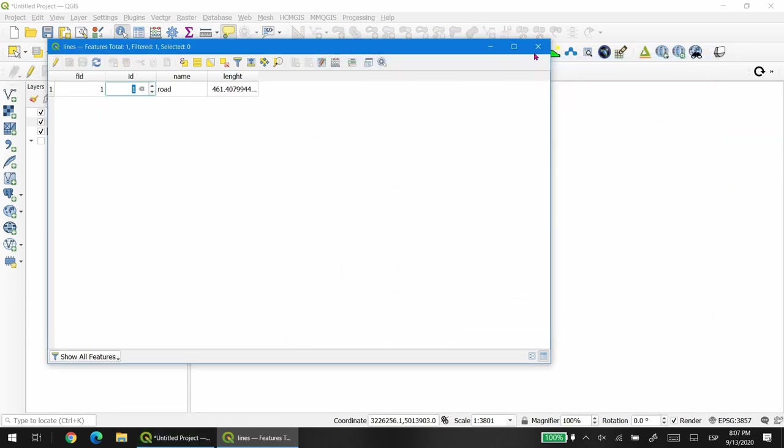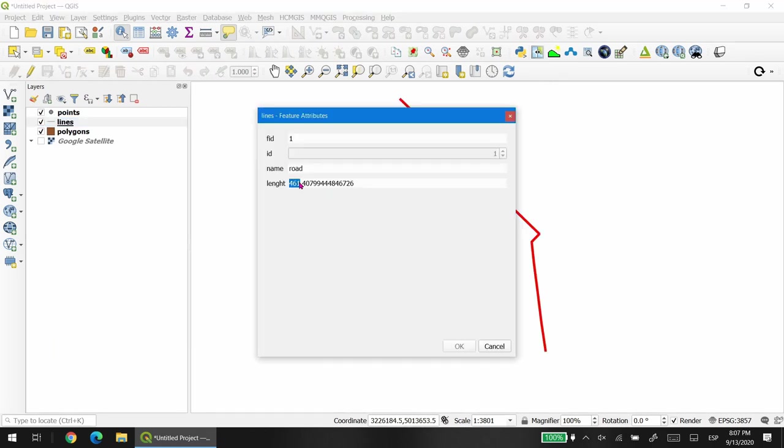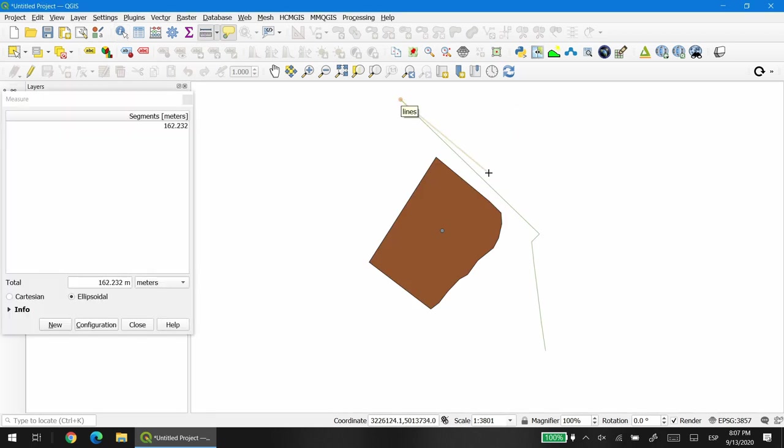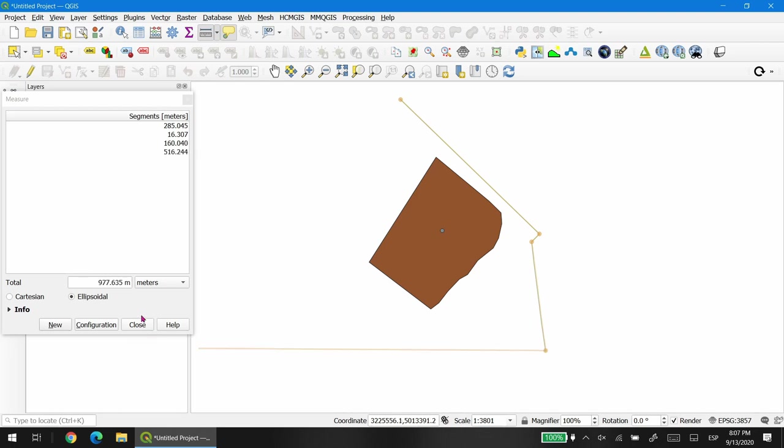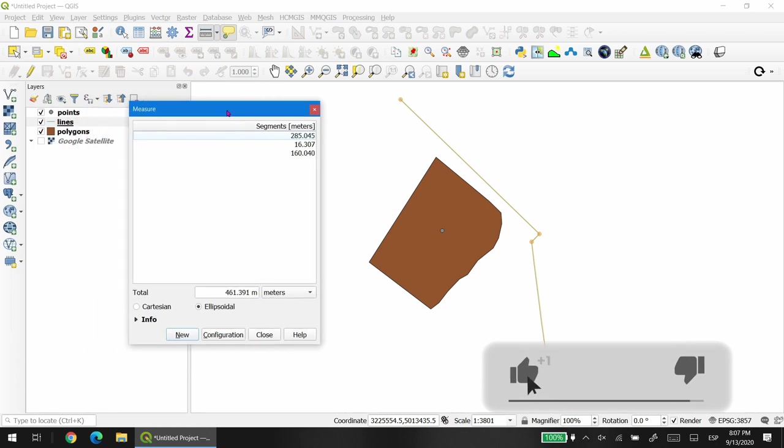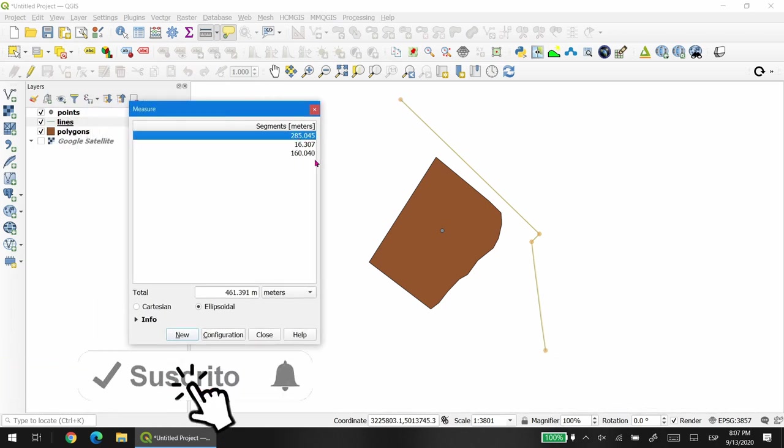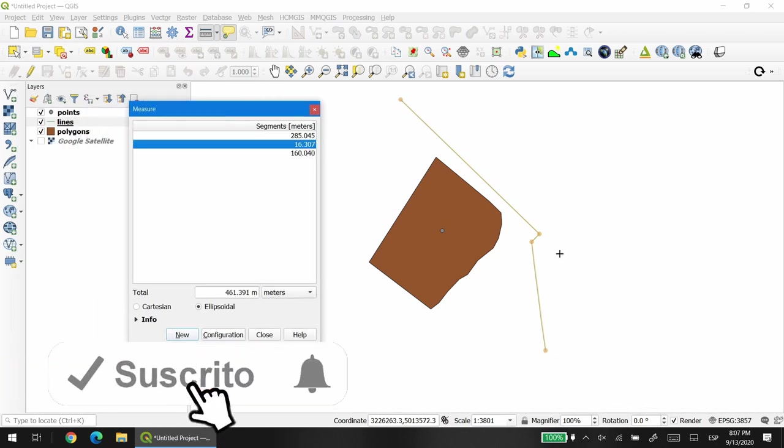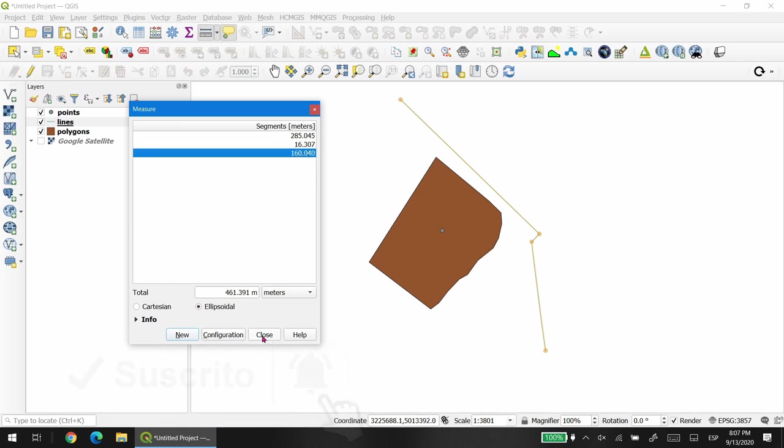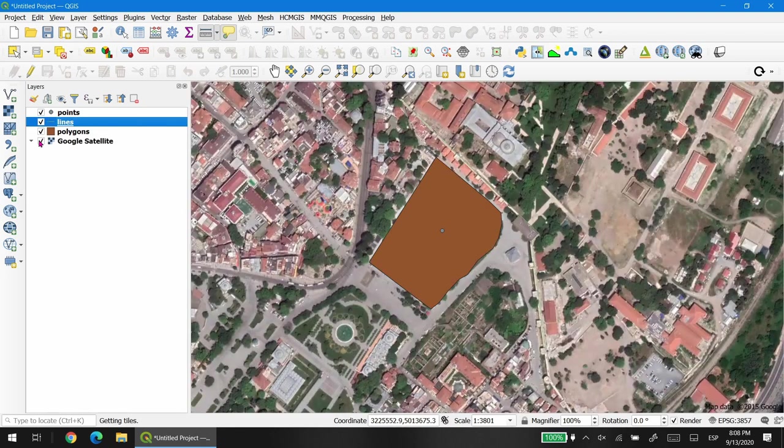We save, we toggle edit mode again, and that's it. If you want to double check that the measurements are OK, you can use the measuring tool. Apart from measuring each segment of this line, you can measure the whole line. If you right click, you stop measuring and you can just go to the measure box and check the segments, length, and the total will appear just below it. And that's it. Thanks for watching.